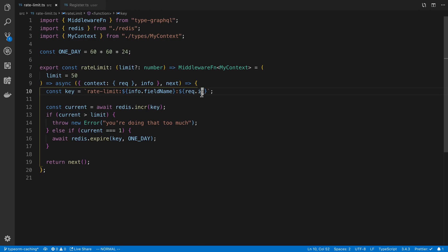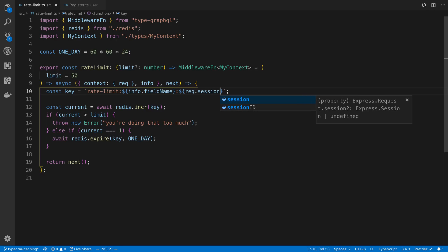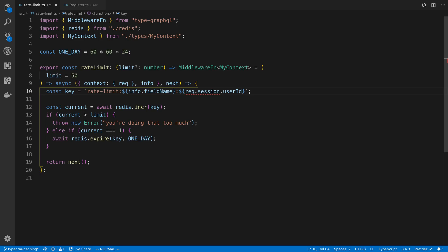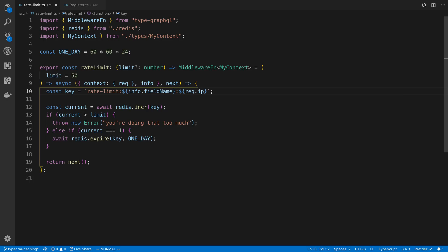And so the IP is what I'm using. This particular rate limit function I'm using when the users are not logged in. But if you wanted to, you could use the session.userid. If you wanted to rate limit, for example, users that are currently logged in or whatever ID you have on that user. But for this, I'm using the IP.